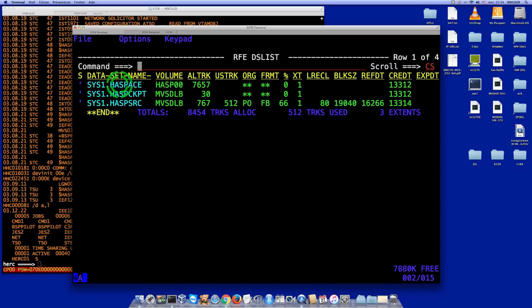I cannot increase the size of sys1.haspace because it already occupies the whole DASD — there's no room to expand. So to increase the spool size, we have to create a new DASD called ASP01, which is next in the naming convention series. On this new DASD we'll allocate a dataset with that same name, sys1.haspace, then update the system parameters to make that DASD visible at IPL, re-IPL with a warm start, and JES2 will detect the new DASD, format it automatically, and it will be available for use.